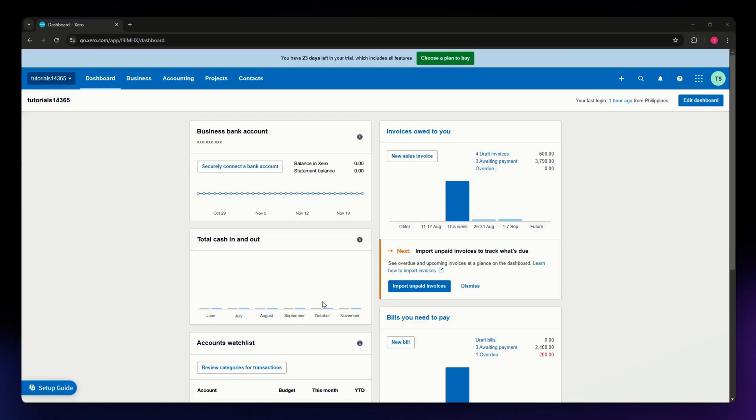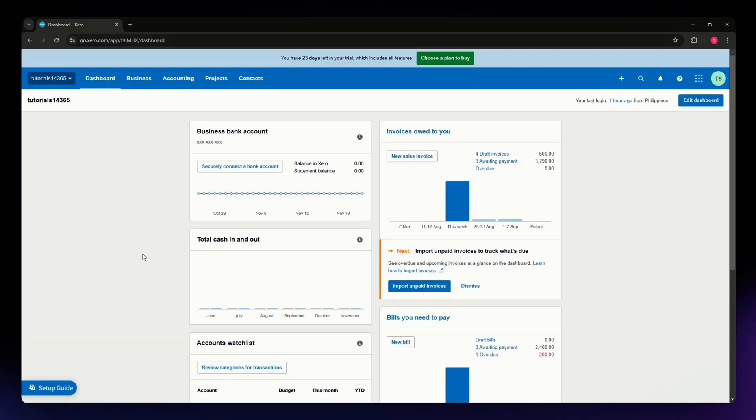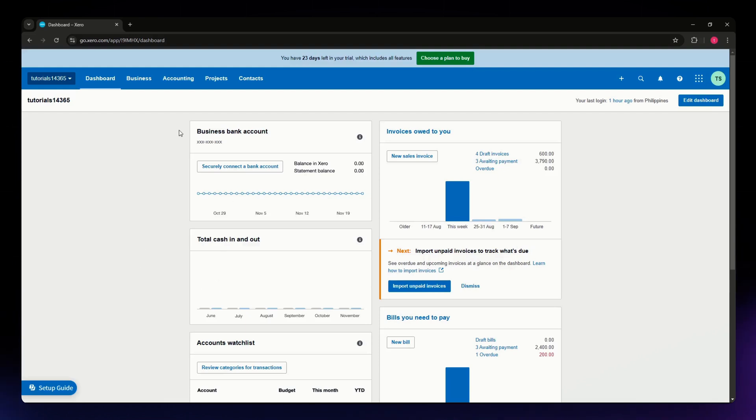For this video, I'm going to teach you how to apply a credit note to an invoice. The process is straightforward. First, head over to xero.com and log in using your credentials.